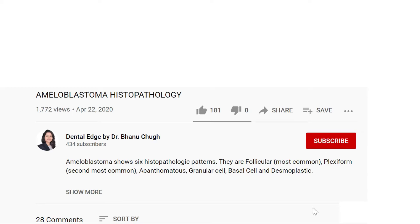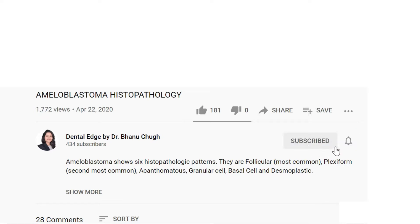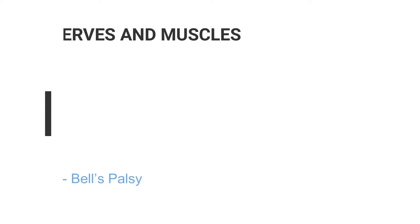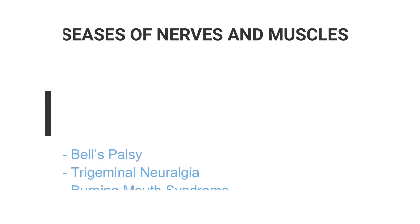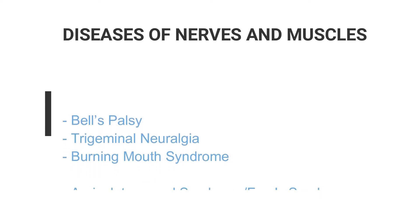Also if this is your first time here and you want to learn dental topics in a very simplified manner, do subscribe to my channel and click the bell icon so you don't miss anything. So now let's get started with today's topic.